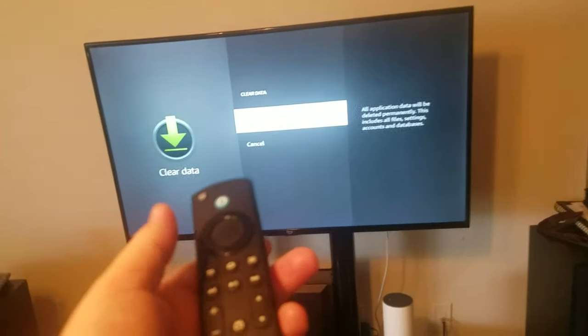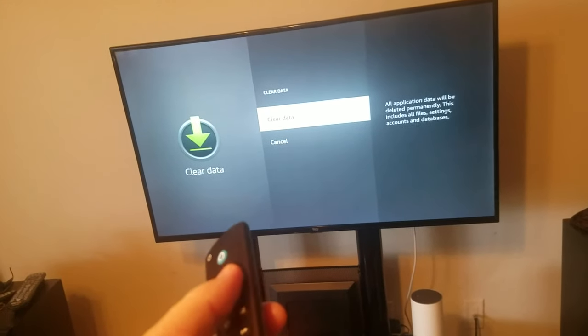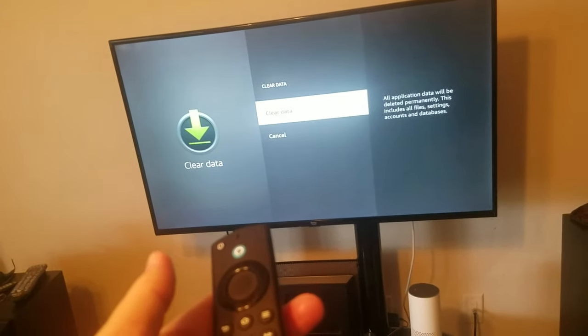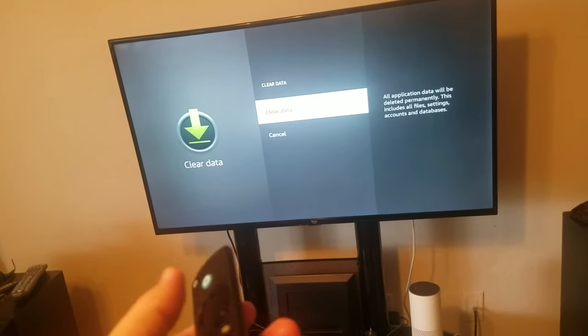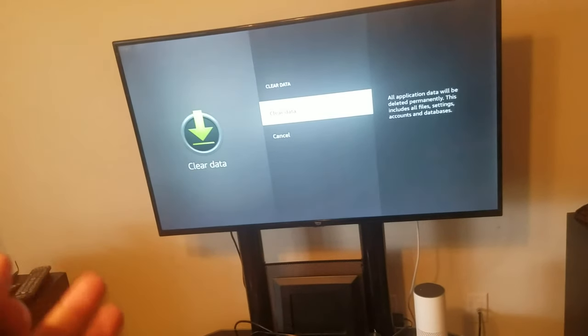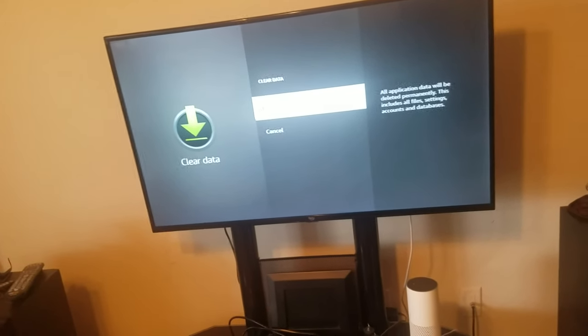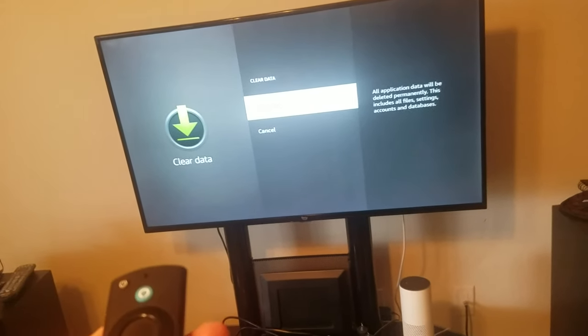Whatever was changed on it before will no longer be there. It's basically like a new app again.